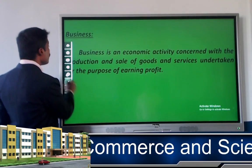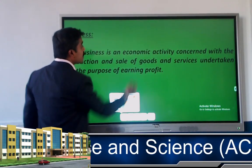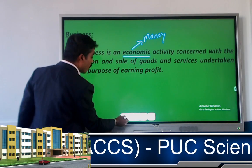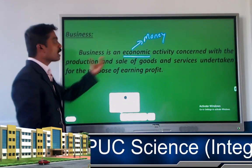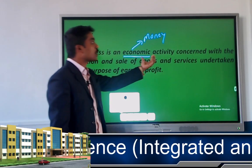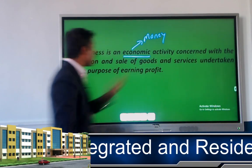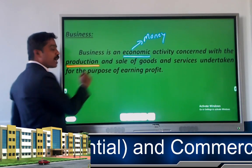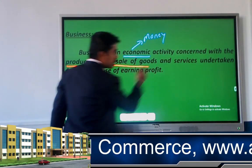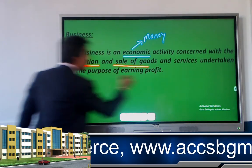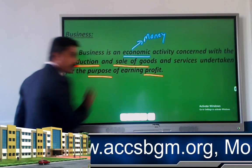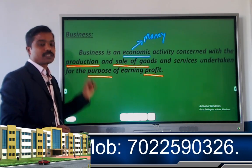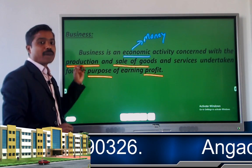Business is an economic activity because it is related to money. In business, we manufacture goods — that is production — and after manufacturing we sell those goods. By selling those goods we earn profit. Profit is the main motive to start a business. So business is an economic activity concerned with production, sale, and earning profit.